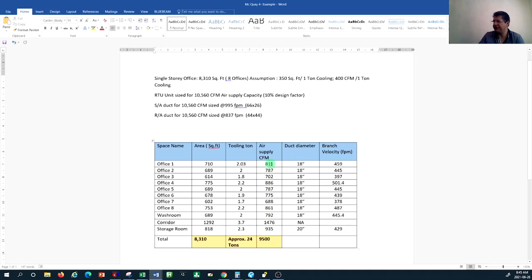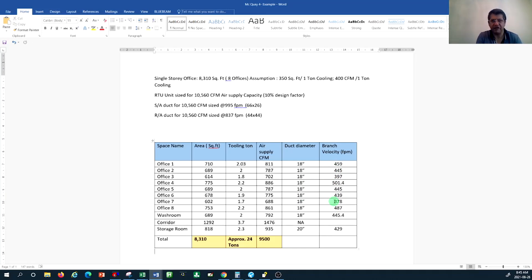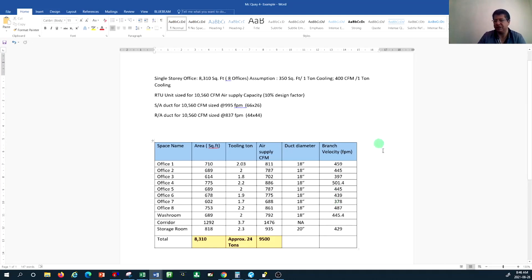We determined the air supply rate and I sized the duct work for offices for different branches — 18 inch round diameter — and the branch velocity is below 500 feet per minute for most of them, which creates much lower noise in the space. It's a combination of factors: velocity, noise level, and material usage — you don't want to oversize your duct work so much that too much material is used to construct it.